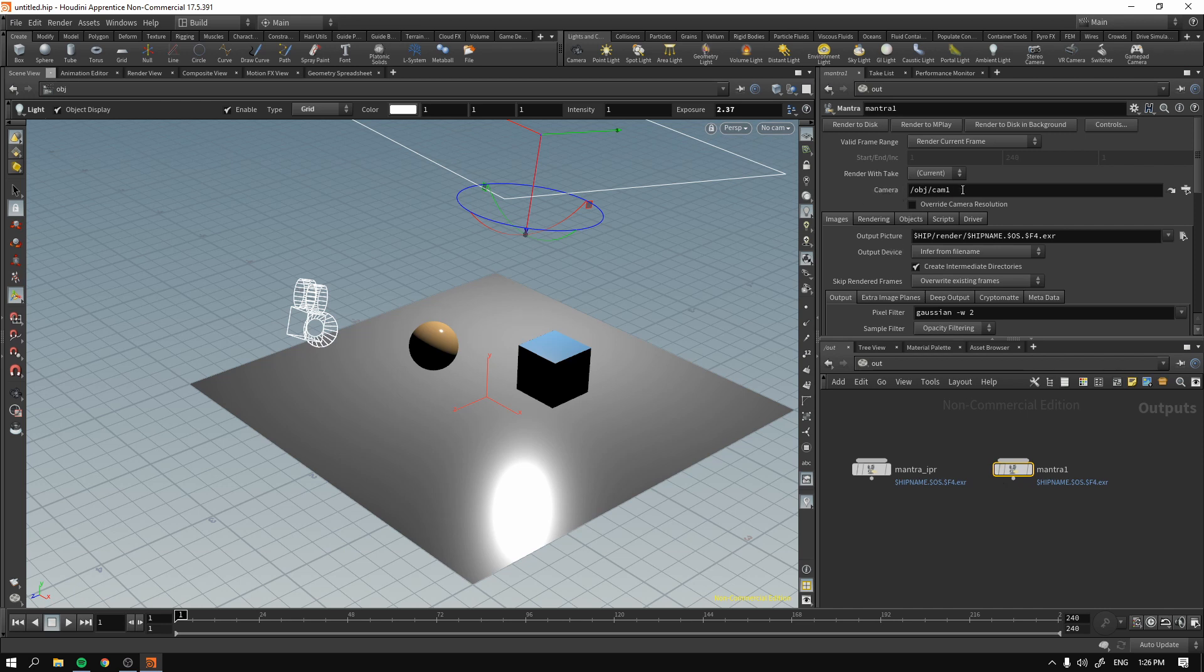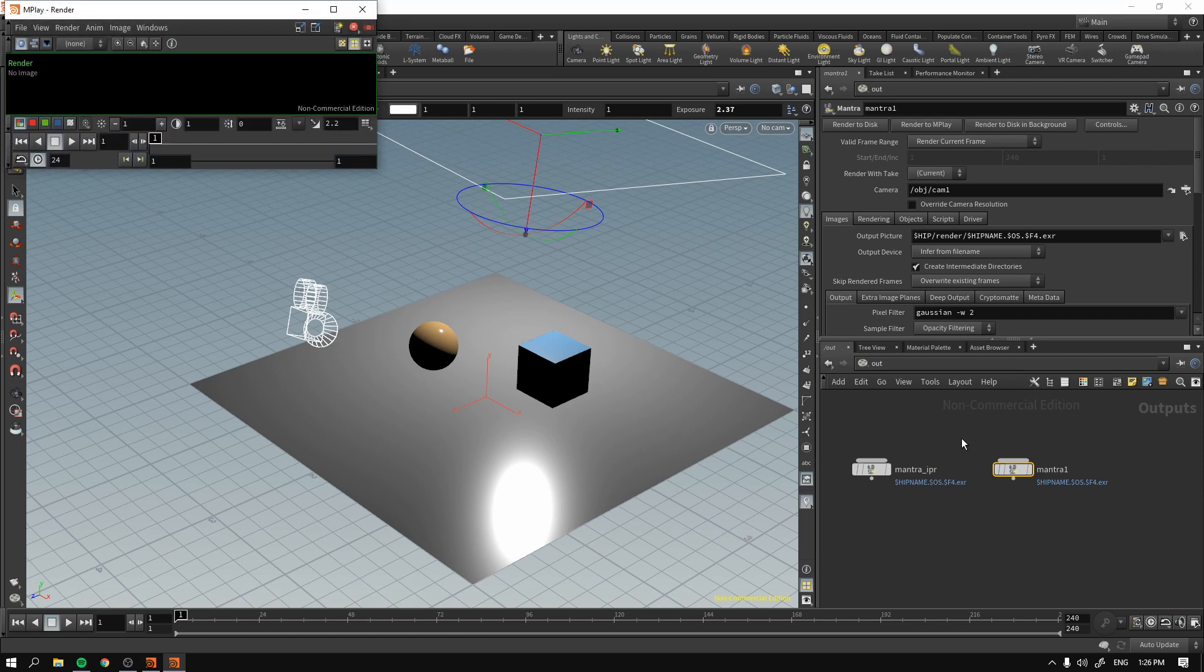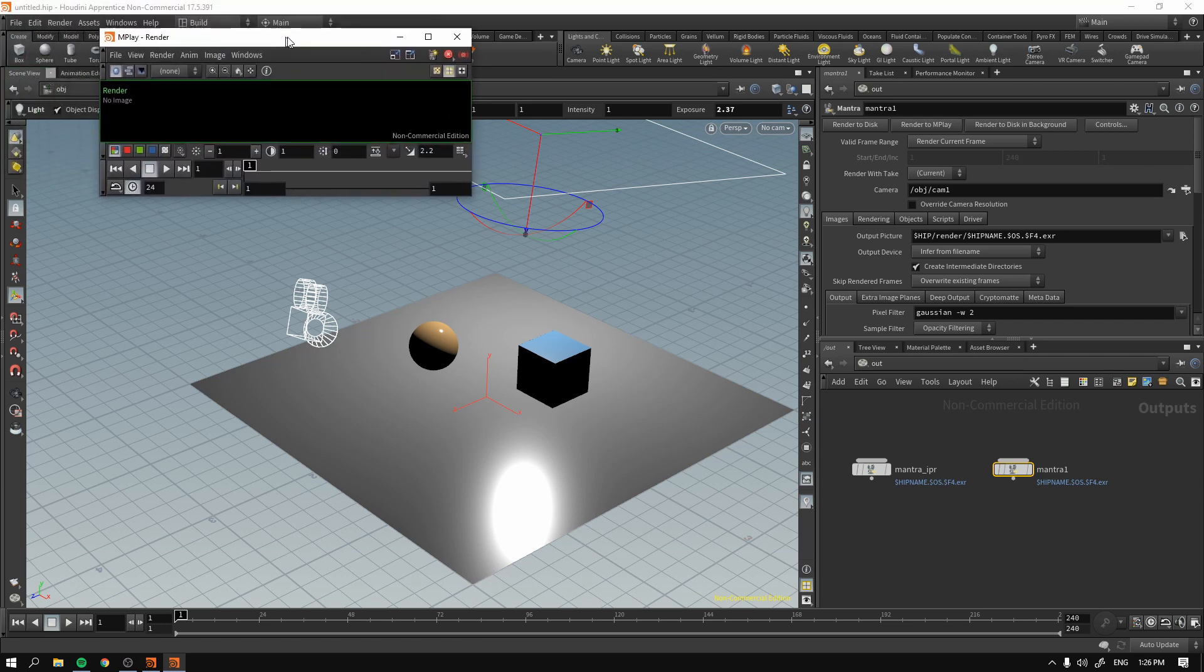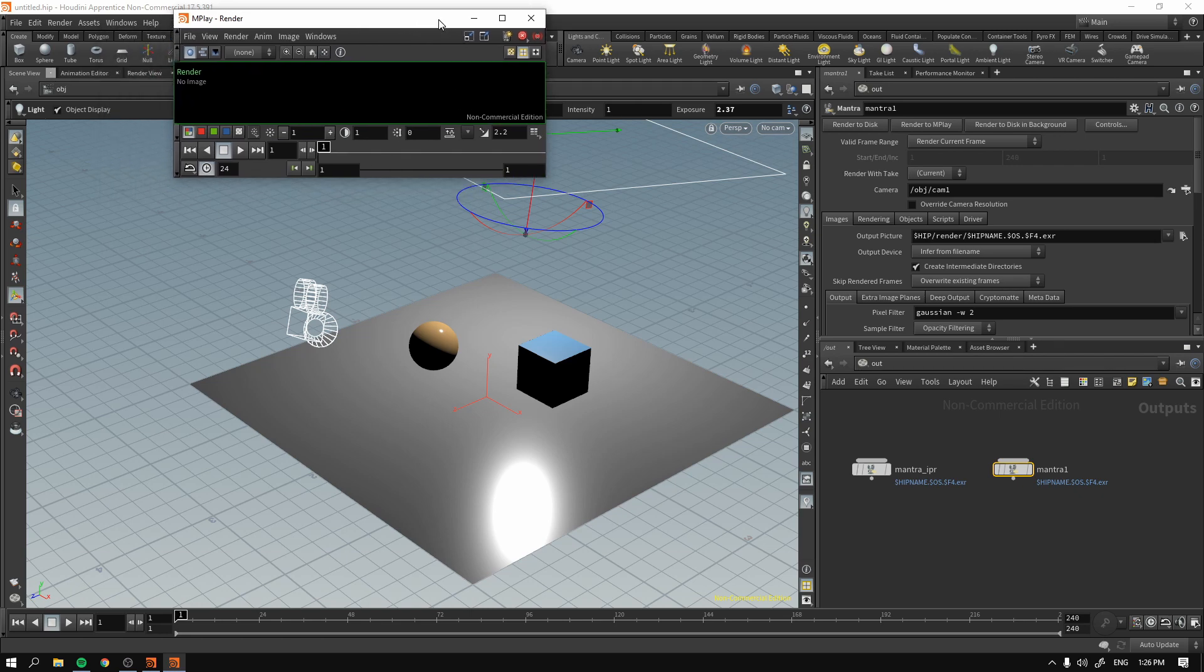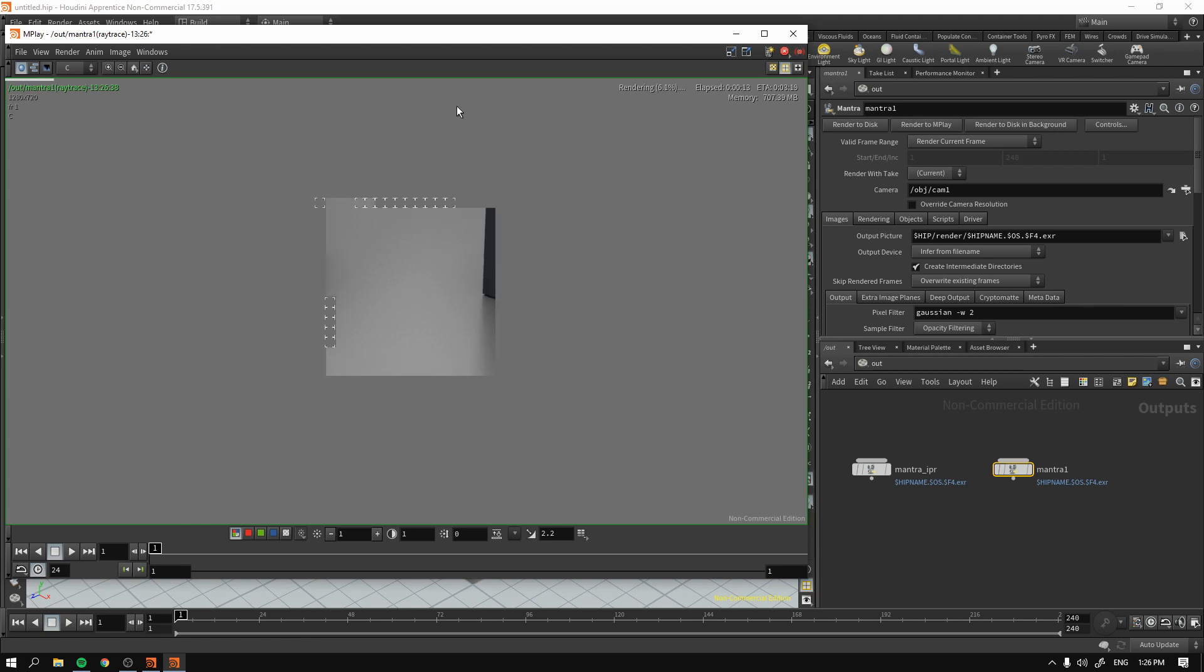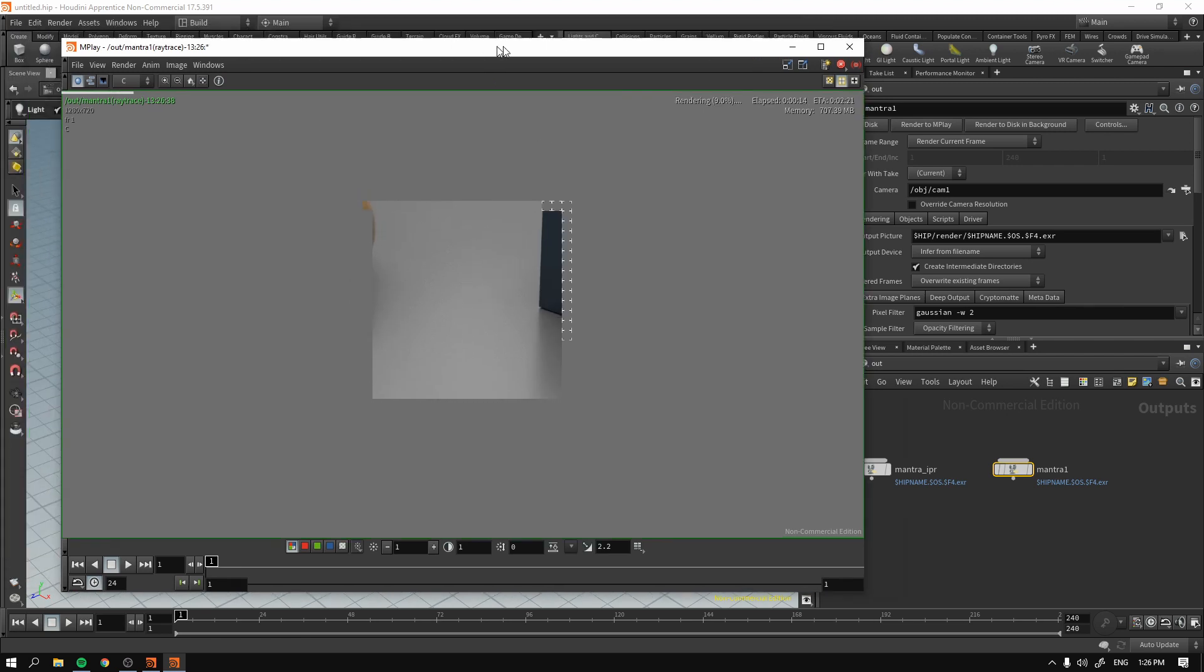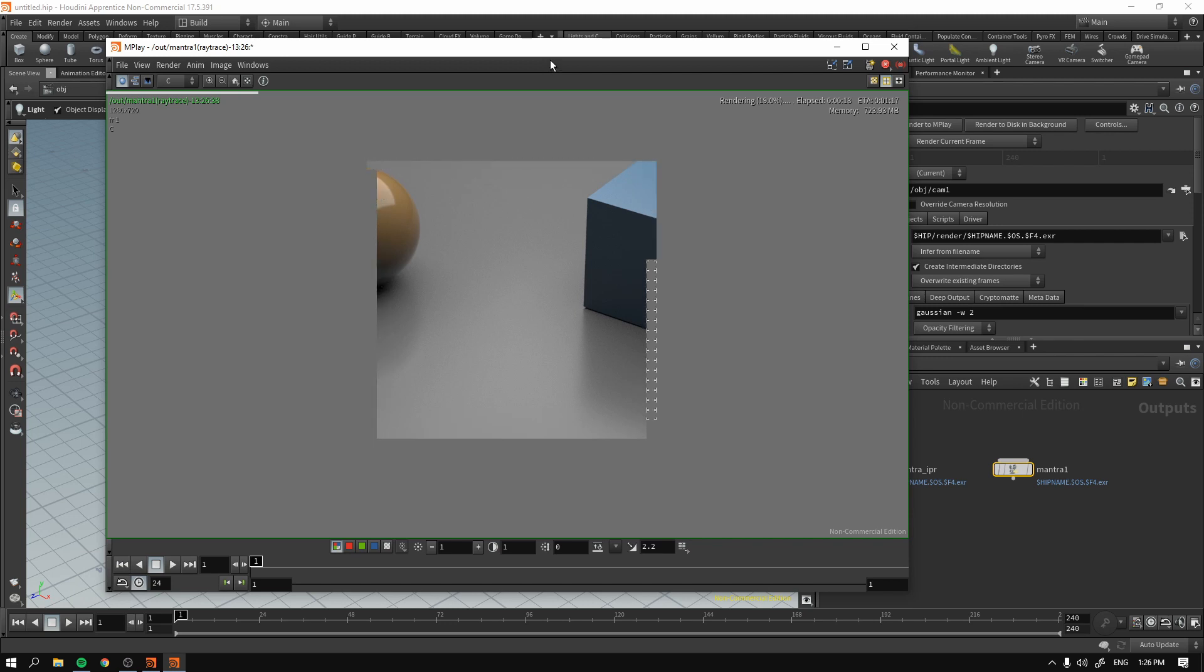So now, if we use camera one and render to MPlay, and I press this button, it does not give us any sort of error message and we can see the MPlay render window. And there you go. Here is our very first render.